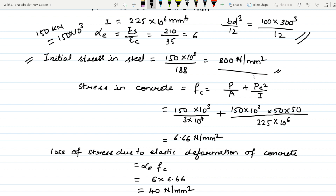All values must be in newton and mm units. Stress in concrete fc = P/A + Pe²/I. That is 150 × 10³ divided by 3 × 10⁴, plus 150 × 10³ × 50² divided by 225 × 10⁶. This gives fc = 6.66 newton per mm square.